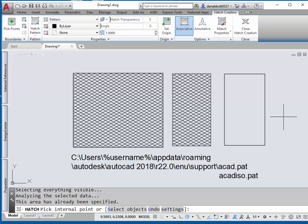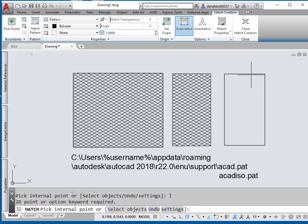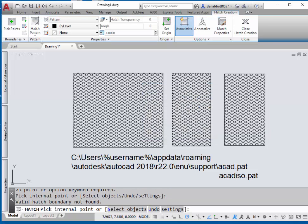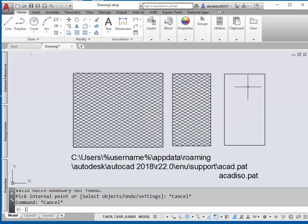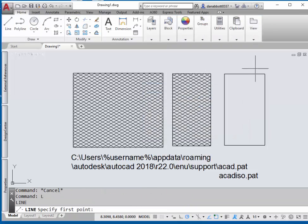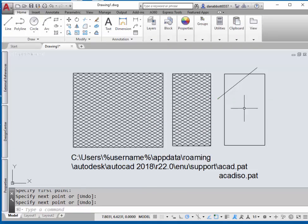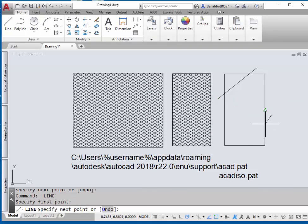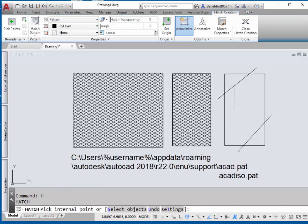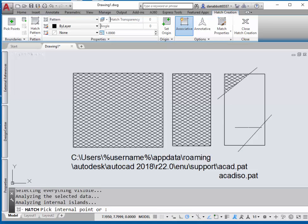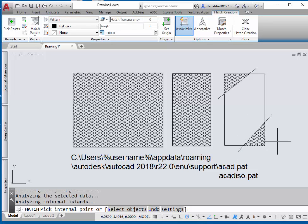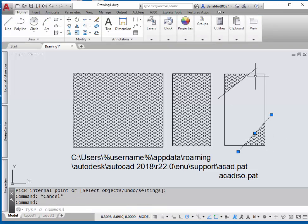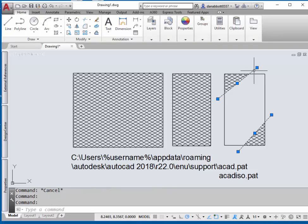If you want a partial hatch pattern, draw a line just kind of temporarily across the corners, and then you can pick the area bounded by that line. When you're done, just erase those two lines.